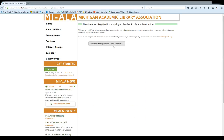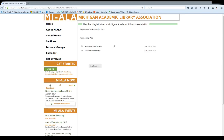Then click on this button to register as a new member. If you are currently enrolled in a library or information science program, you can join as a student member. Otherwise, you would need to join as an individual member. Just click on the one of your choice and click continue.